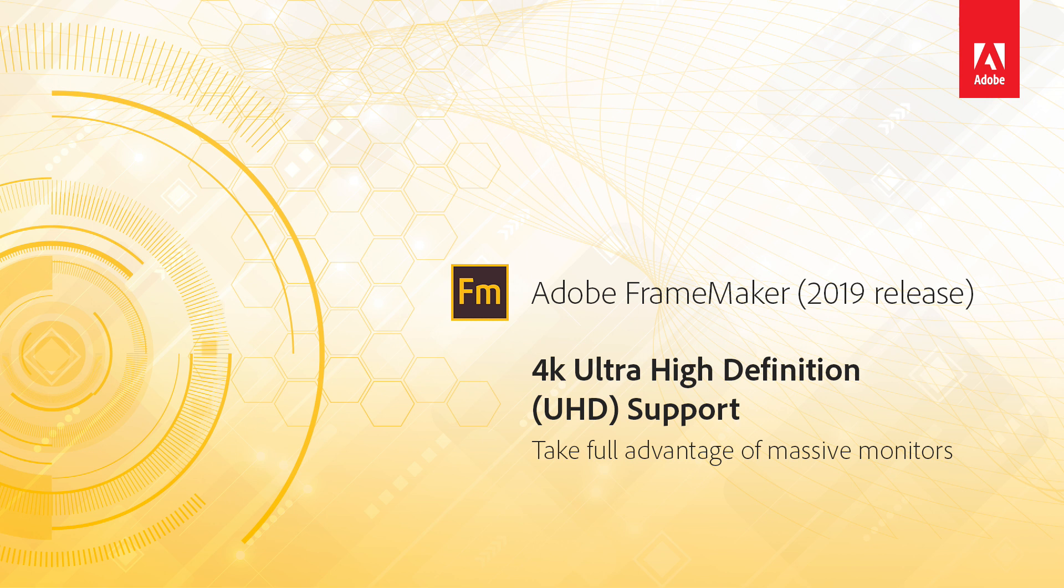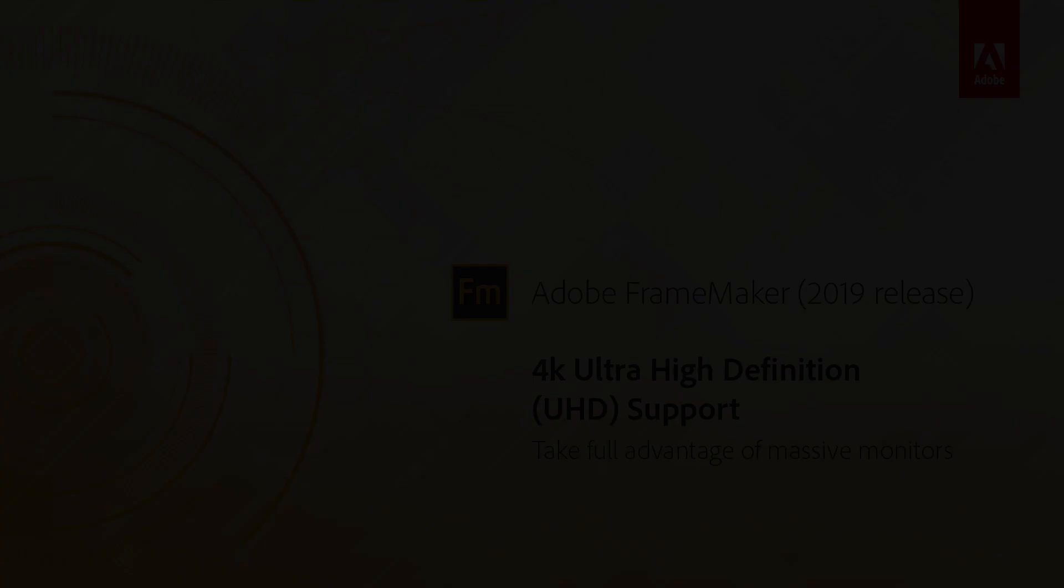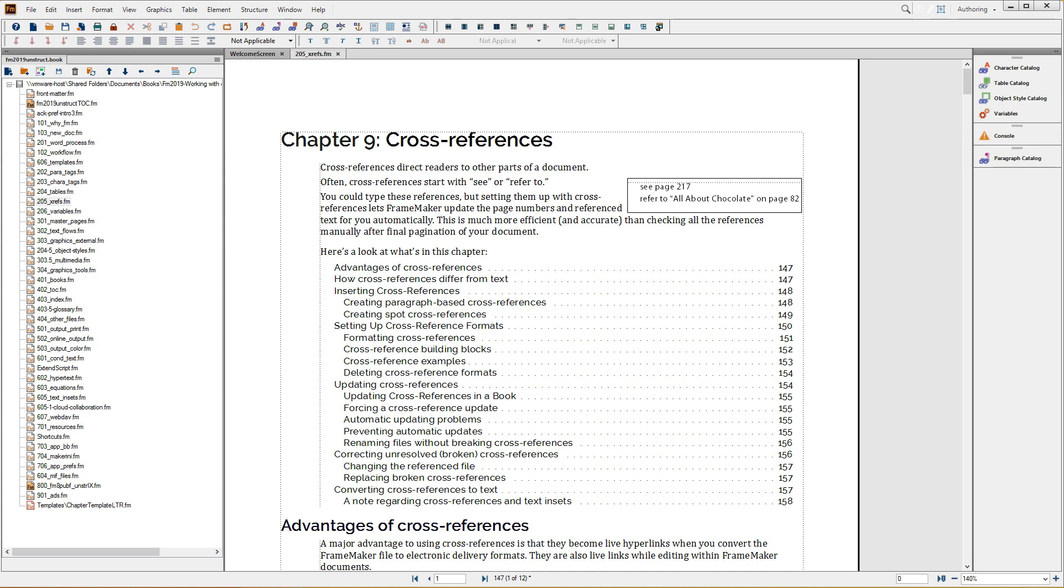FrameMaker 2019 Support for 4K Monitors. If you already use FrameMaker, you might know that starting with FrameMaker 2017, FrameMaker supports the 4K Ultra High Definition or UHD standard for video monitors, which presented us a challenge for this video.